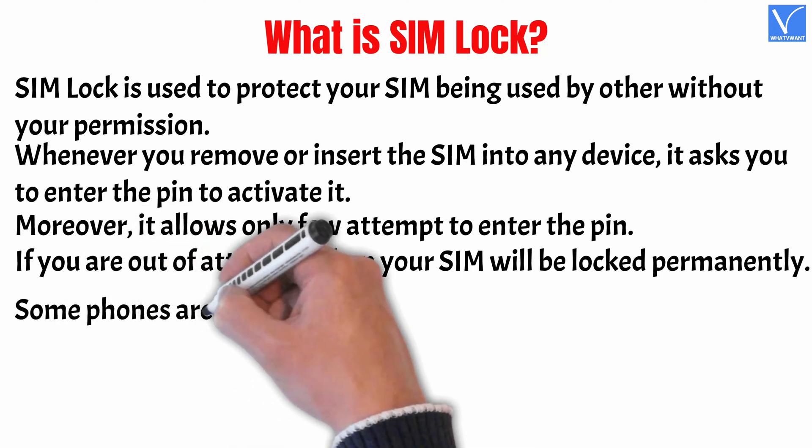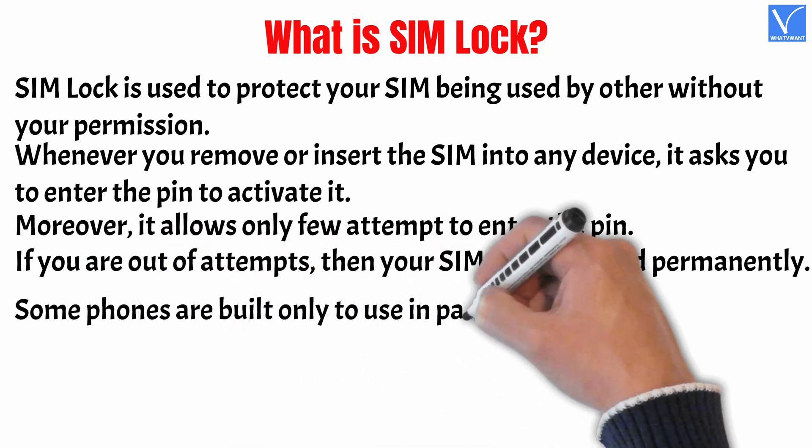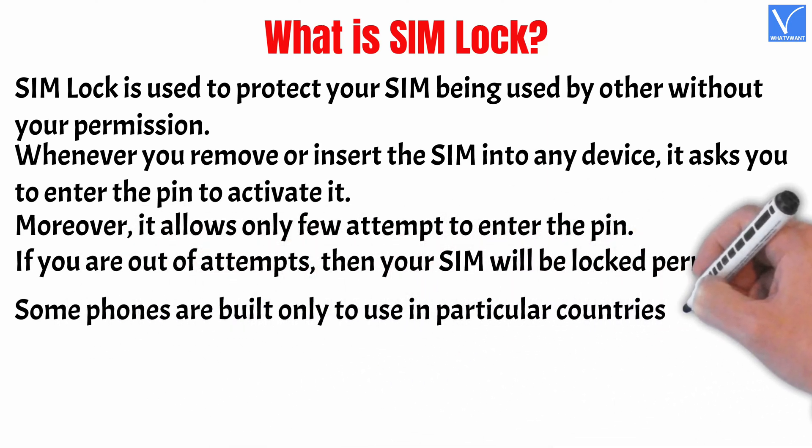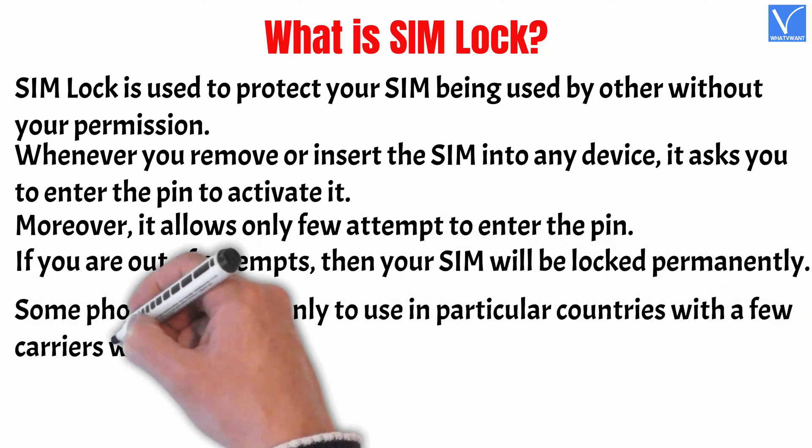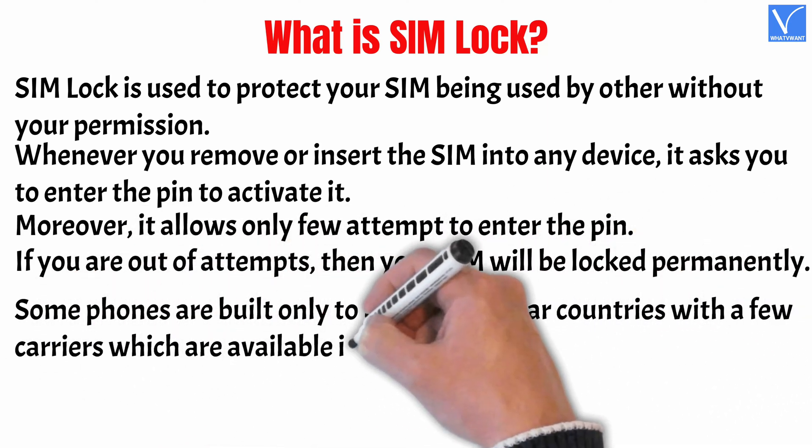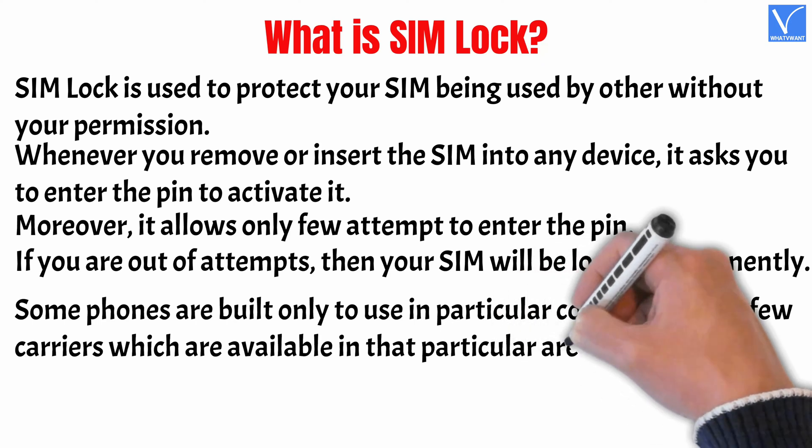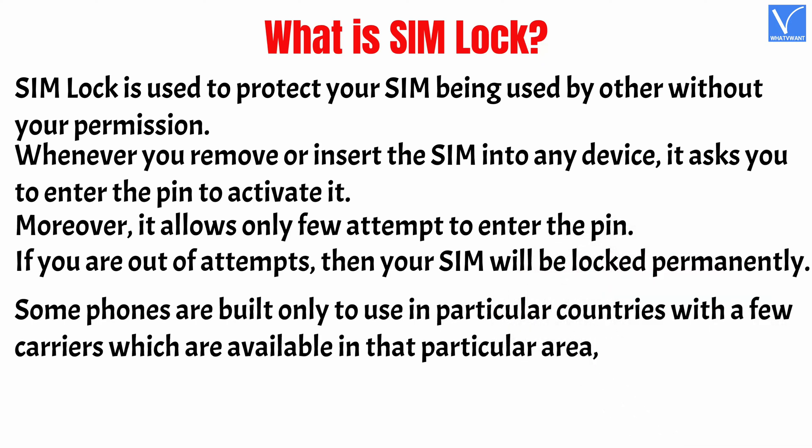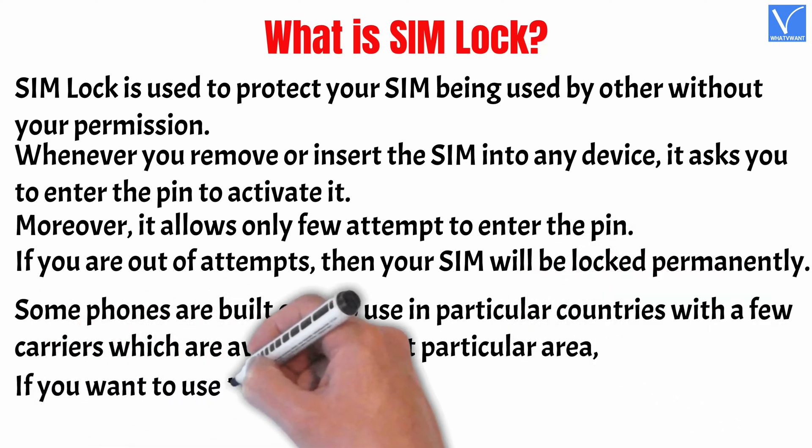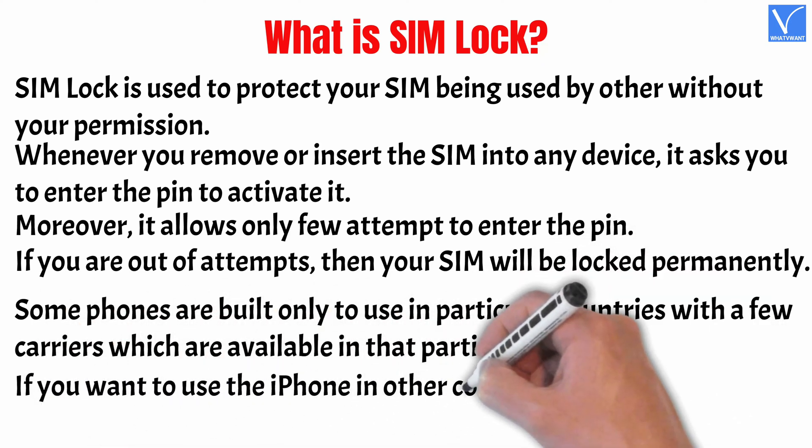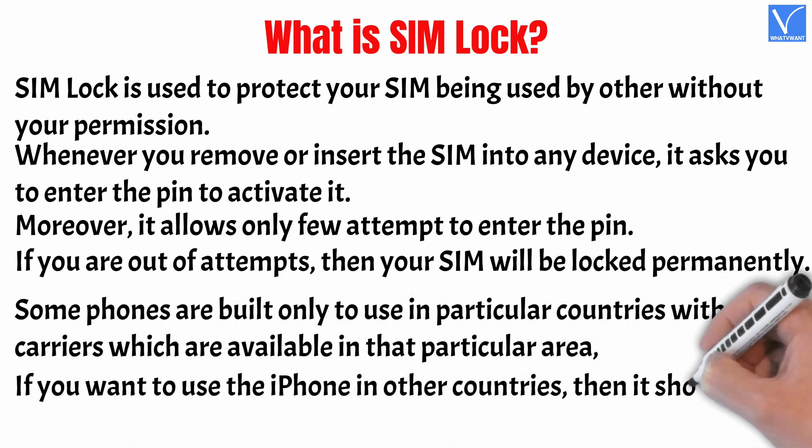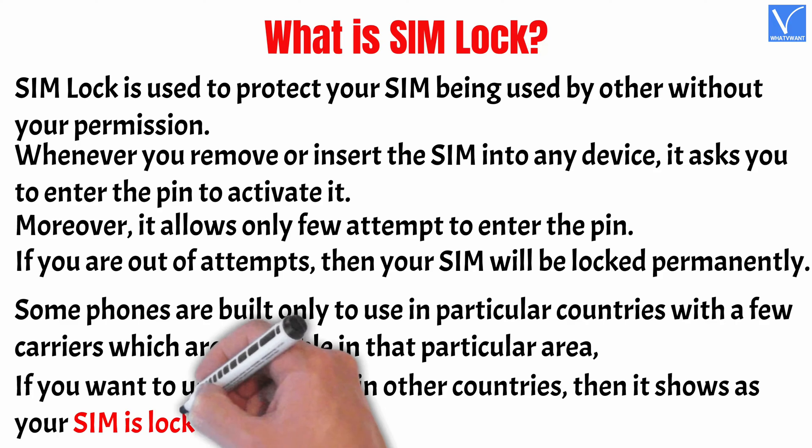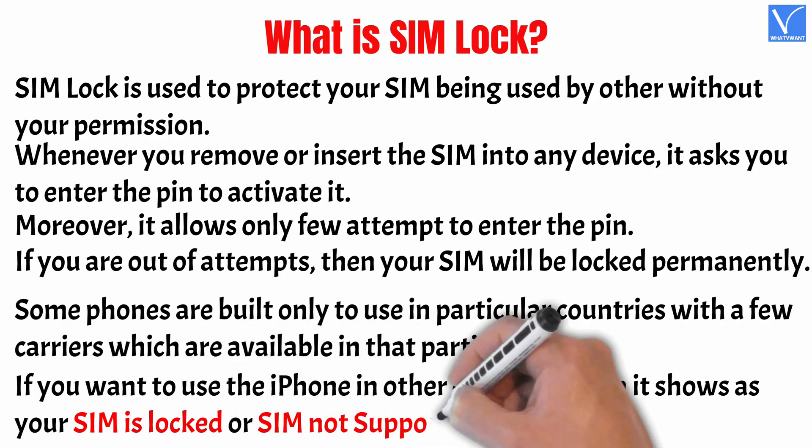Some phones are built only to use in particular countries with a few carriers which are available in that particular area. If you want to use the iPhone in other countries, then it shows your SIM is locked or SIM not supported.